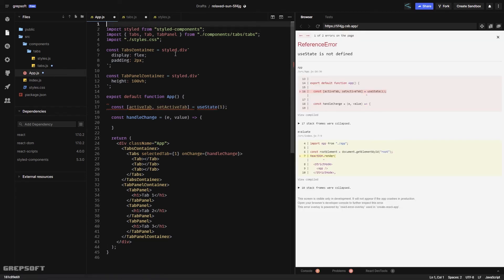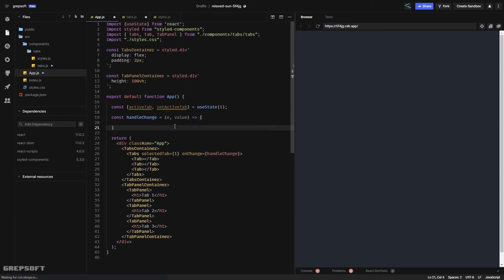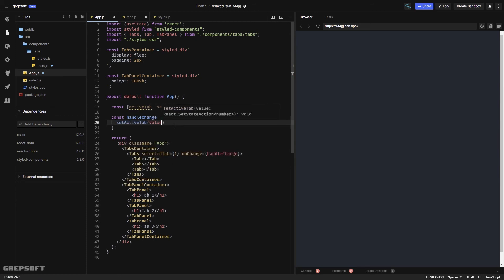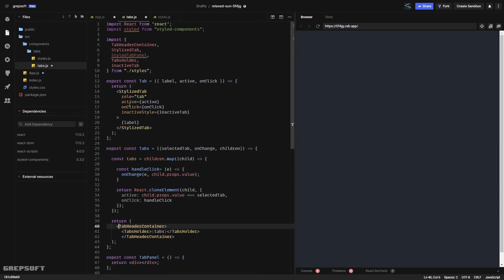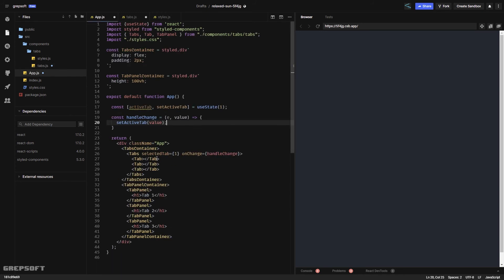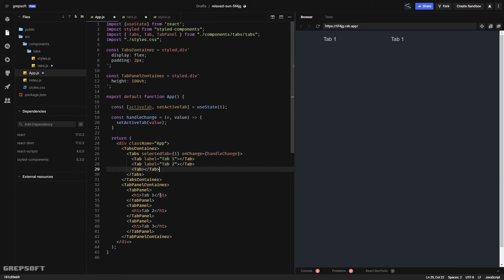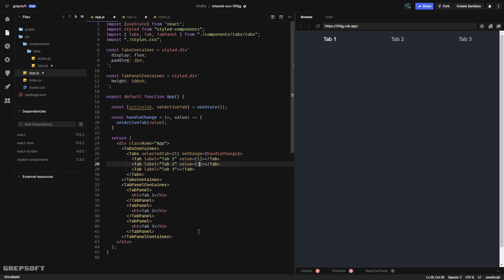When handleChange fires, it will call setActiveTab with the value. Then I pass activeTab to selectedTab. I also need to give each Tab a label, so I add 'Tab Number One', 'Tab Number Two', and 'Tab Number Three' — now the tabs appear with cursor styling. Each Tab also needs a value prop: one, two, and three respectively.